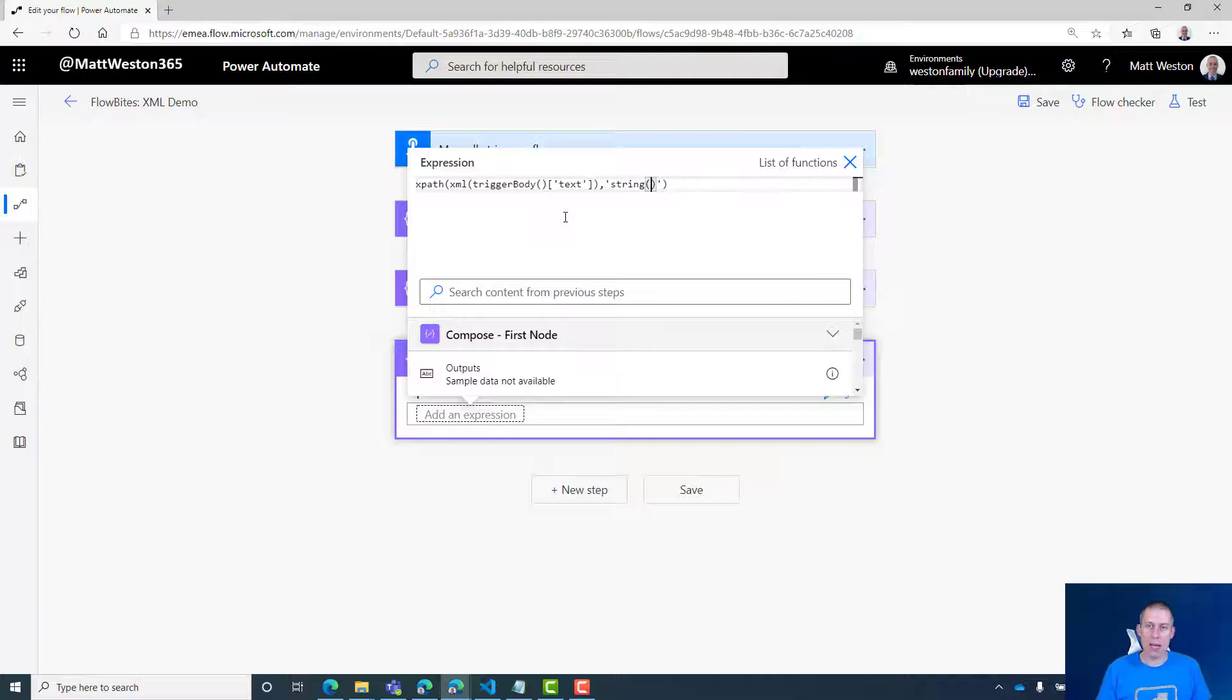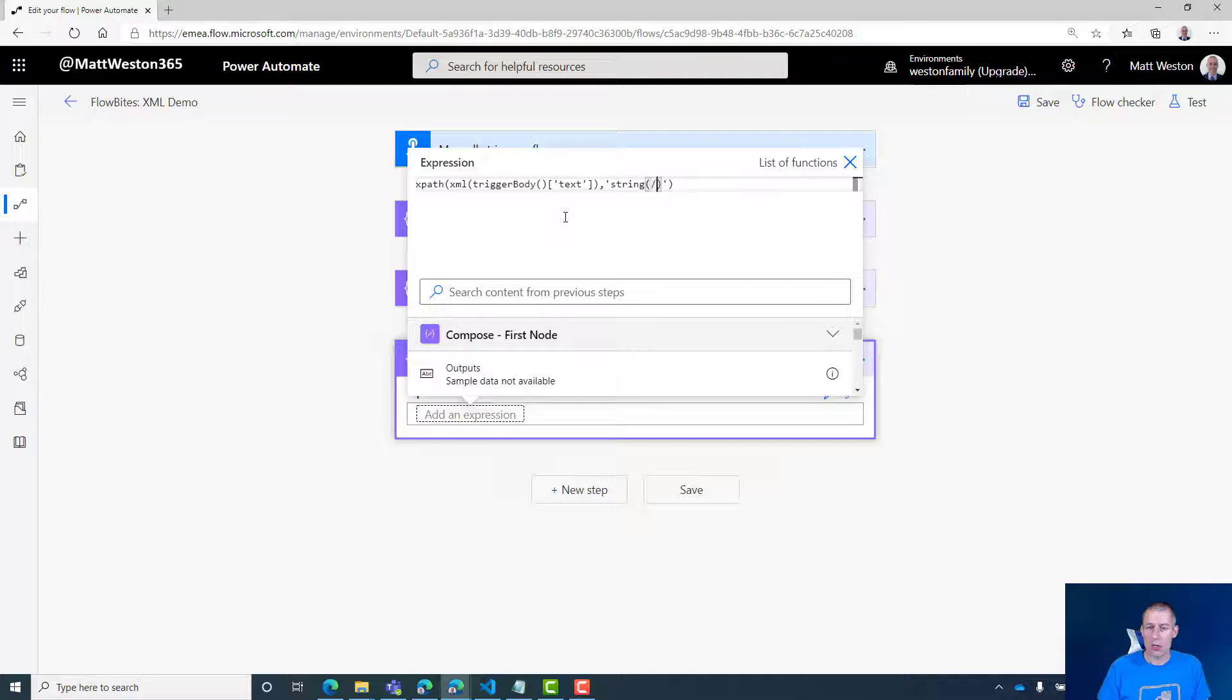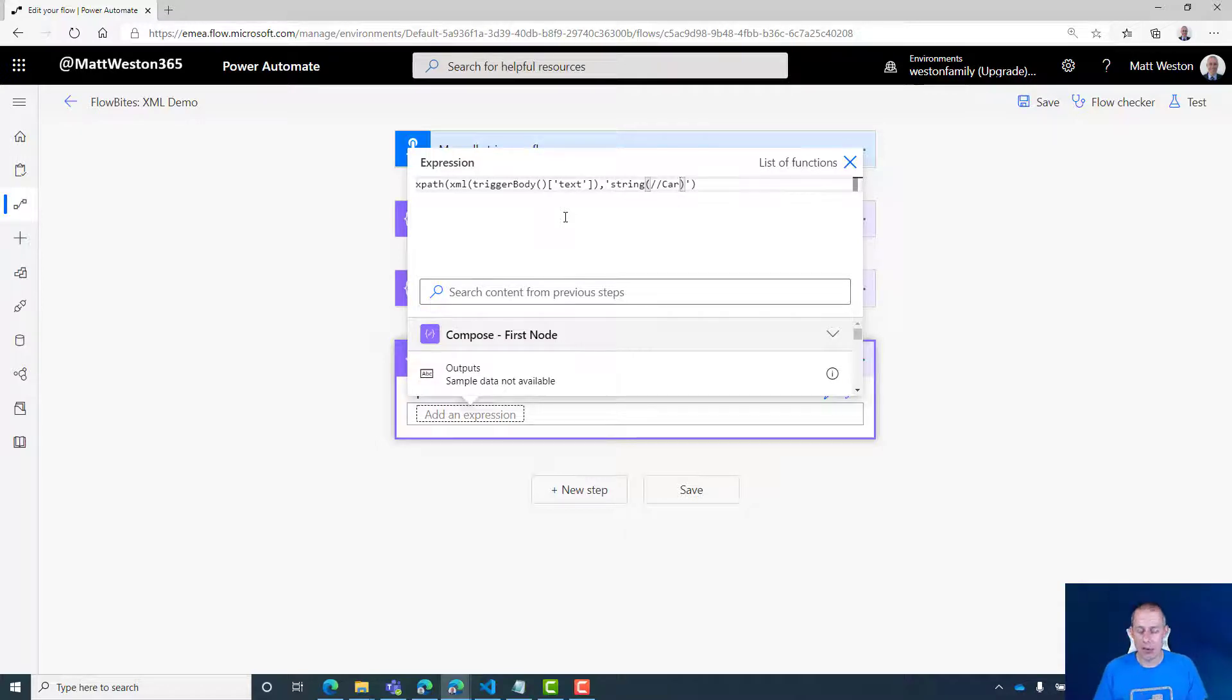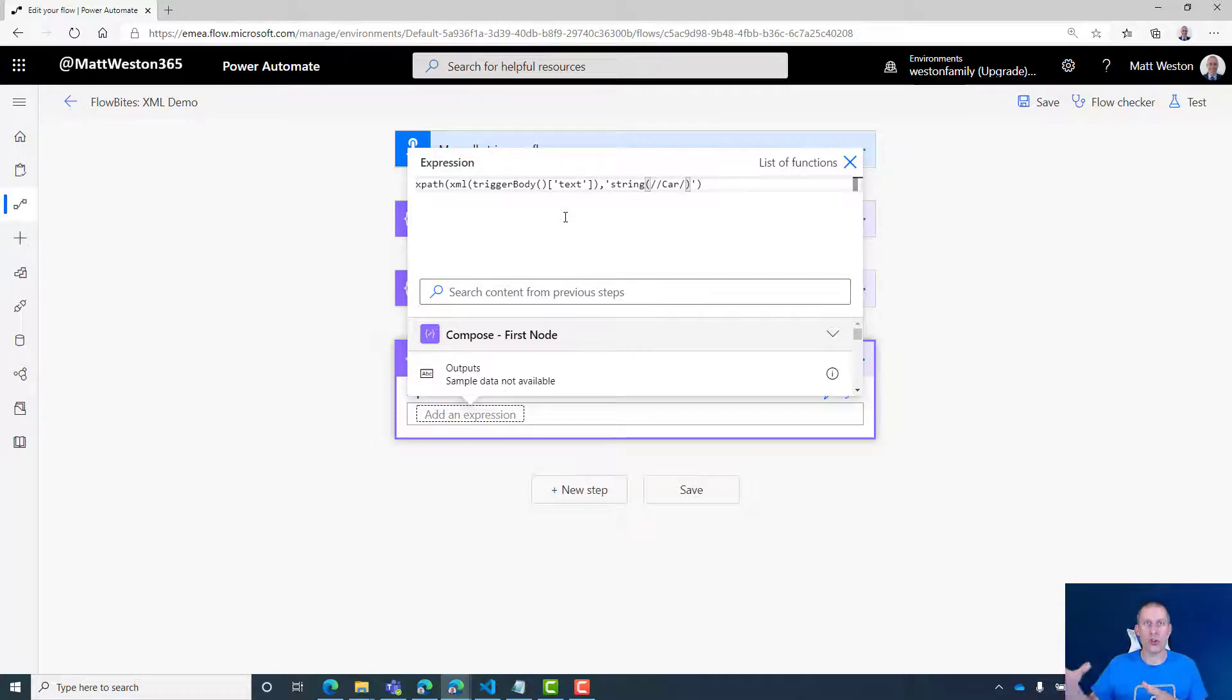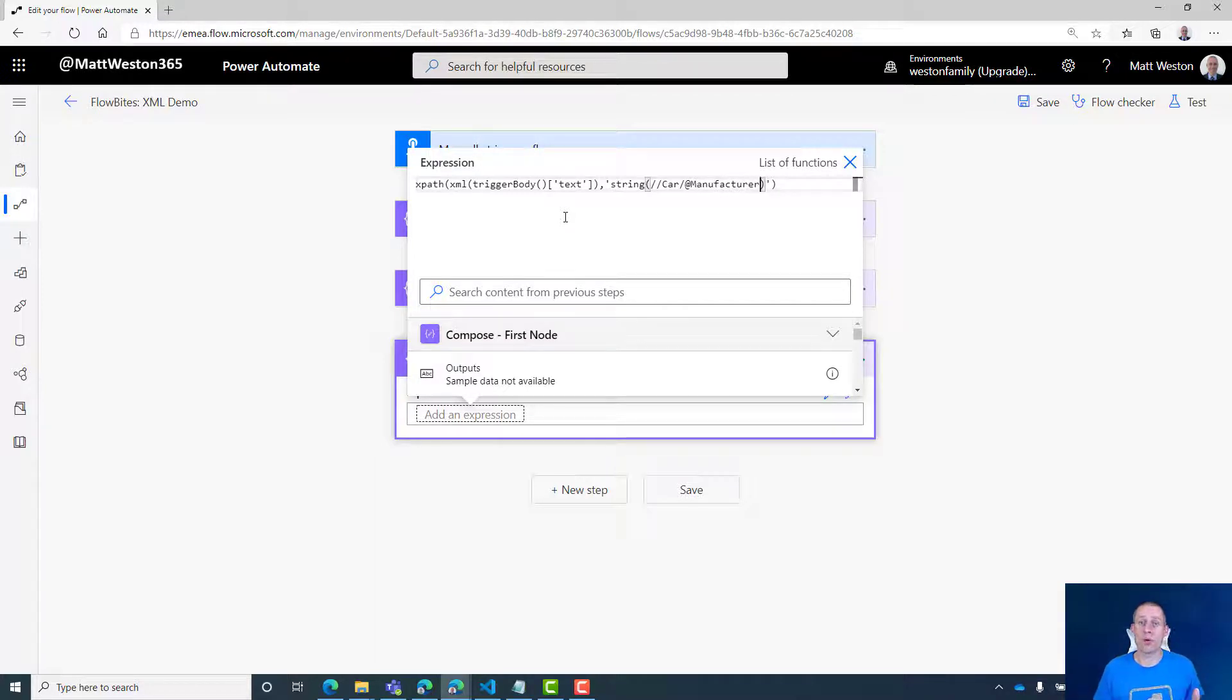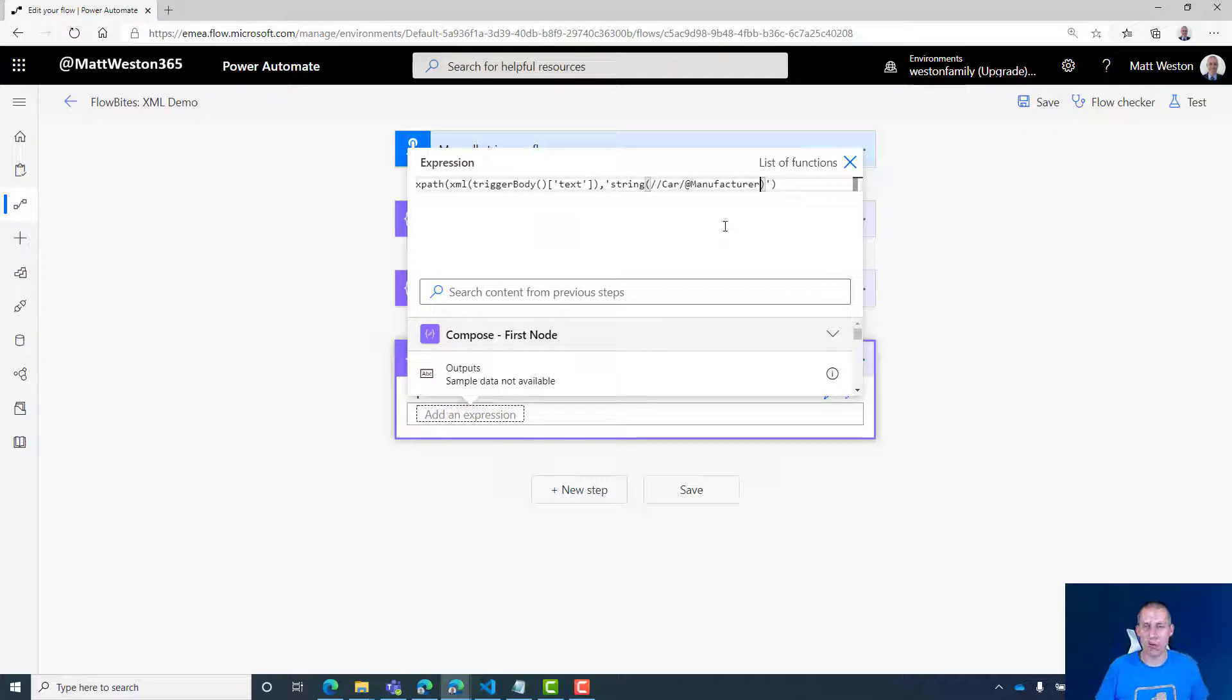Now my attribute that I'm looking for sits as part of the car node. I'm going to give it the two forward slashes and say go and get me the car. But if I want to go a little bit deeper than that, I need to give it another forward slash—almost treat this like a path. I'm going to go car and then use the at symbol and tell it which attribute I want to bring back. In this case, it's going to bring it back as manufacturer.